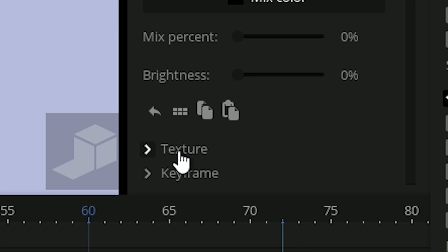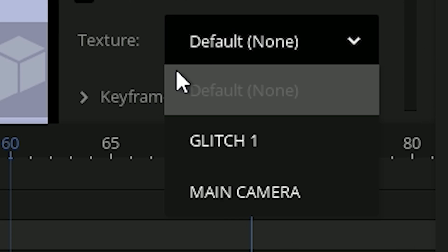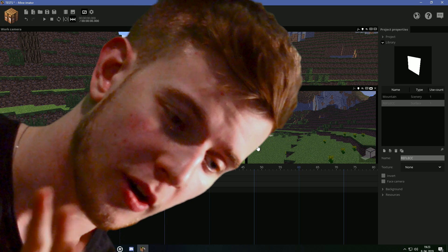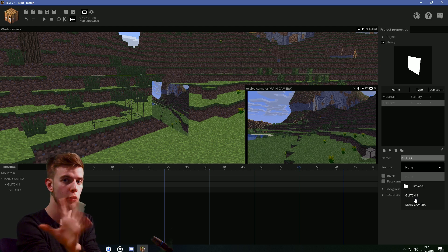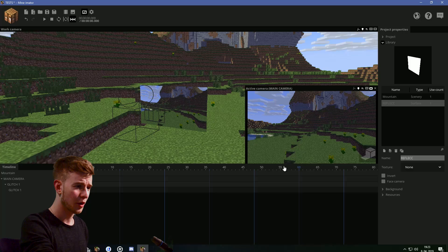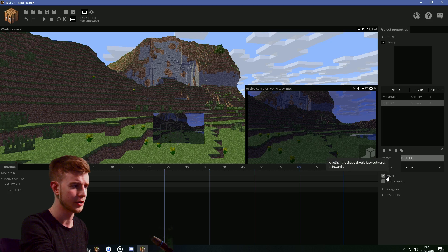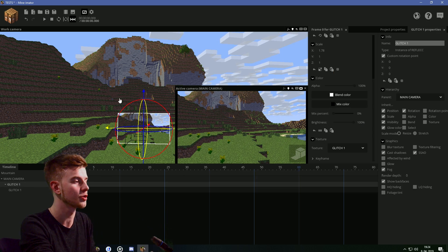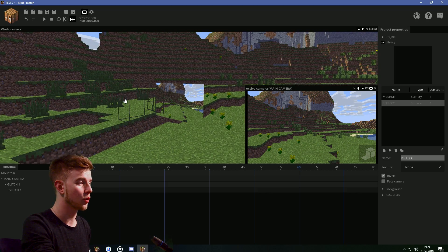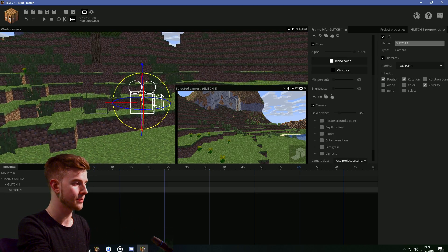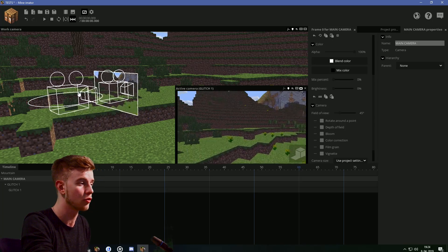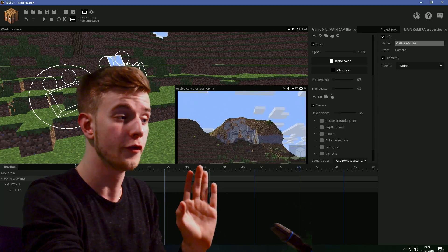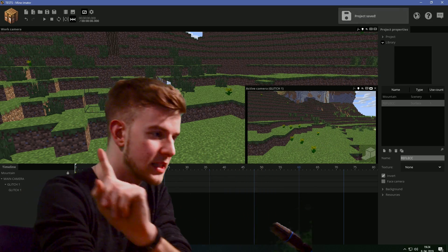Scroll down, and in the texture panel of Glitch 1, there should be an option to choose from the cameras — go for Glitch 1. However, don't change the texture in the library because that will ruin everything; it's important to change the texture from the timeline. This is turned the wrong way, so you can go for invert. Glitch 1 should have a brightness of 100%. The main camera is recording the scenery in front of it, and Glitch 1 is positioned in the frame recording the back of the scenery, which is being projected on the plane behind it — and that is what the main camera is seeing.